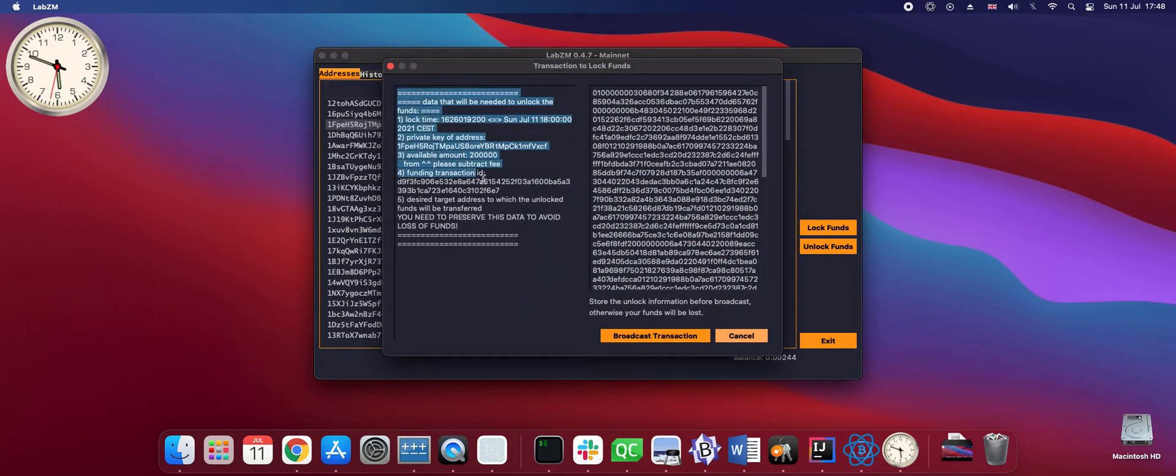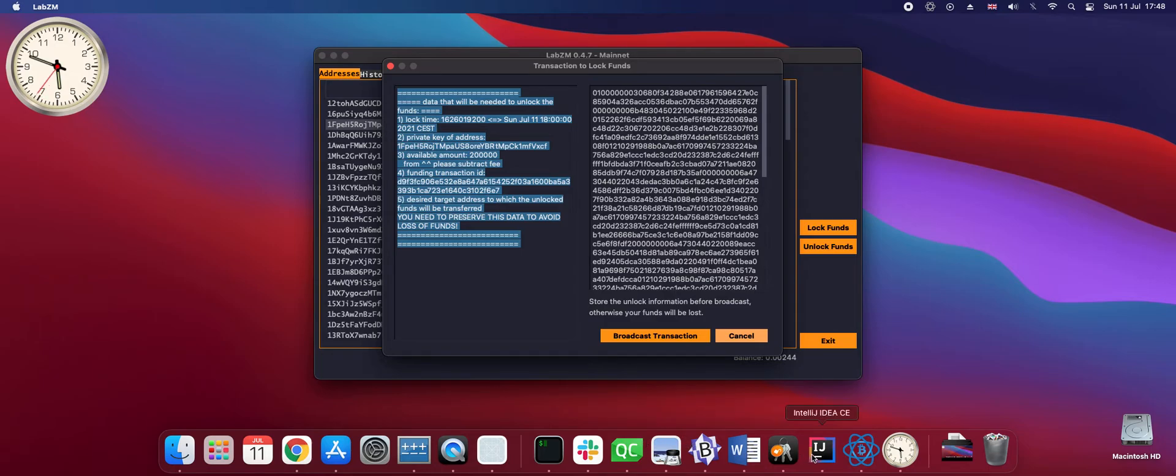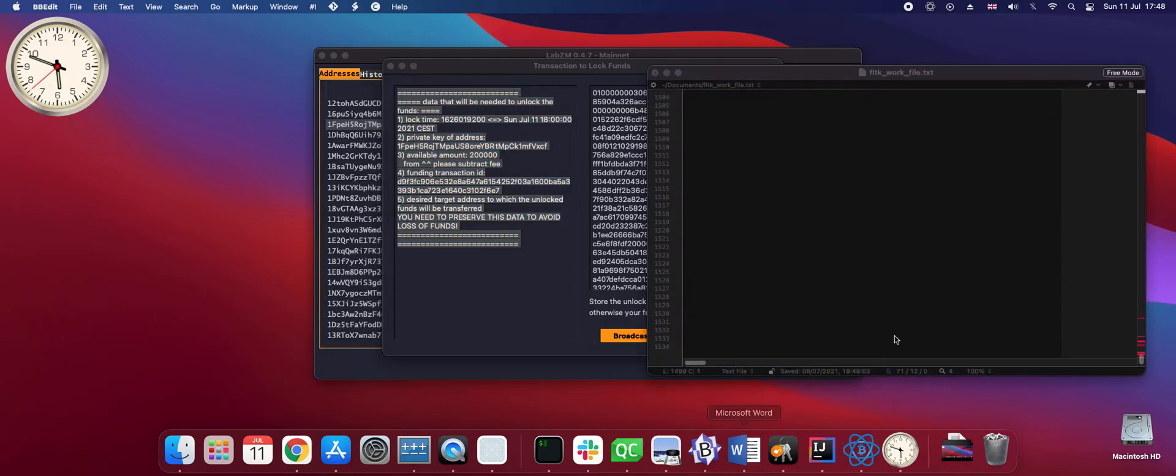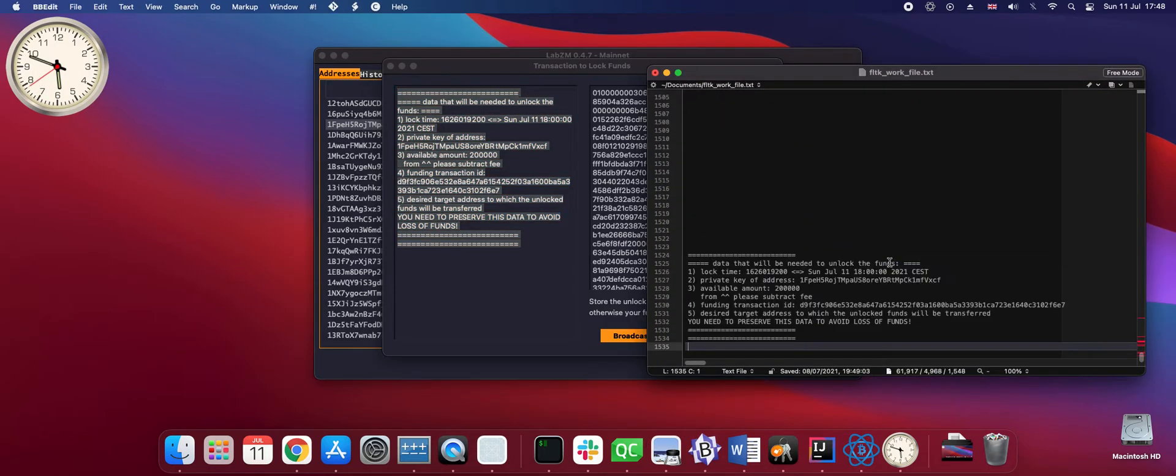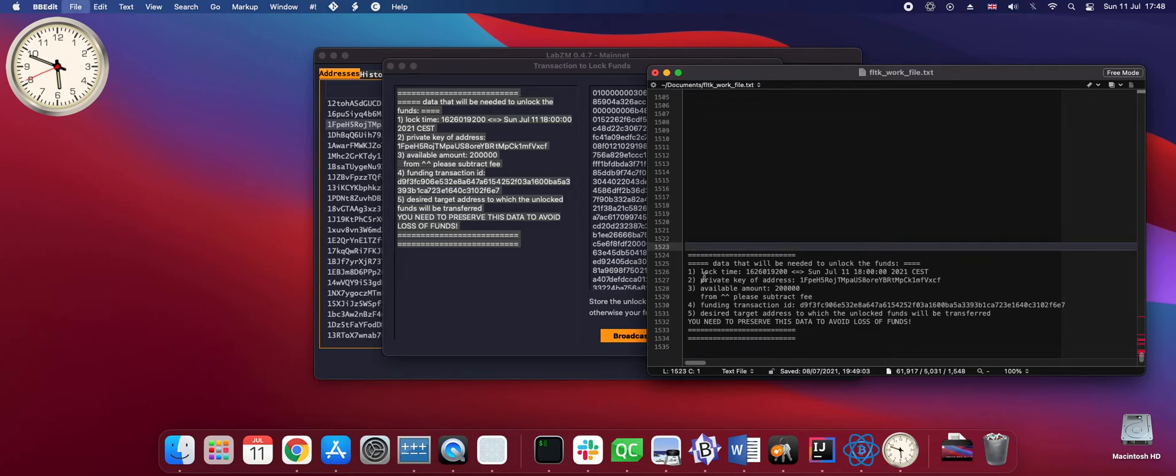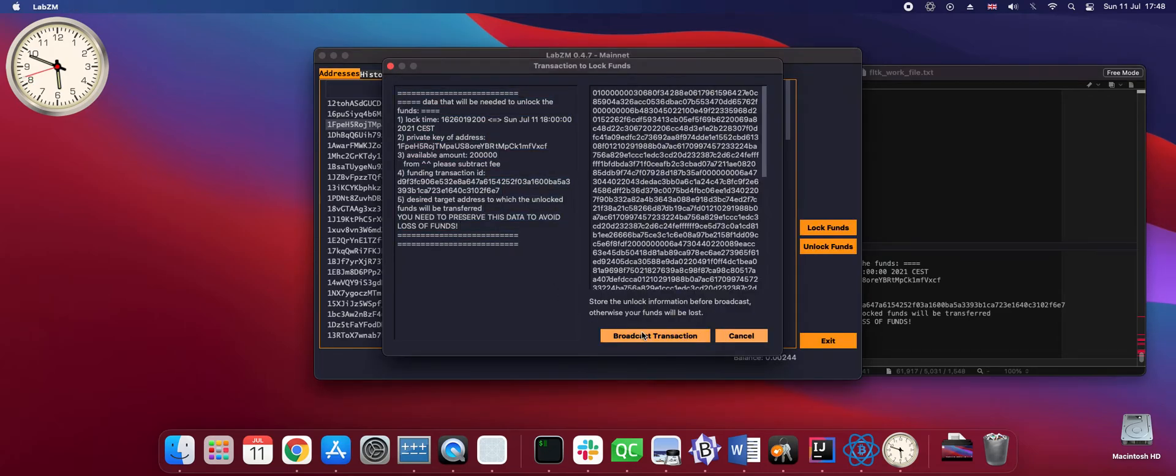I will store the data shown here. I will explain it later. And I will broadcast the transaction.